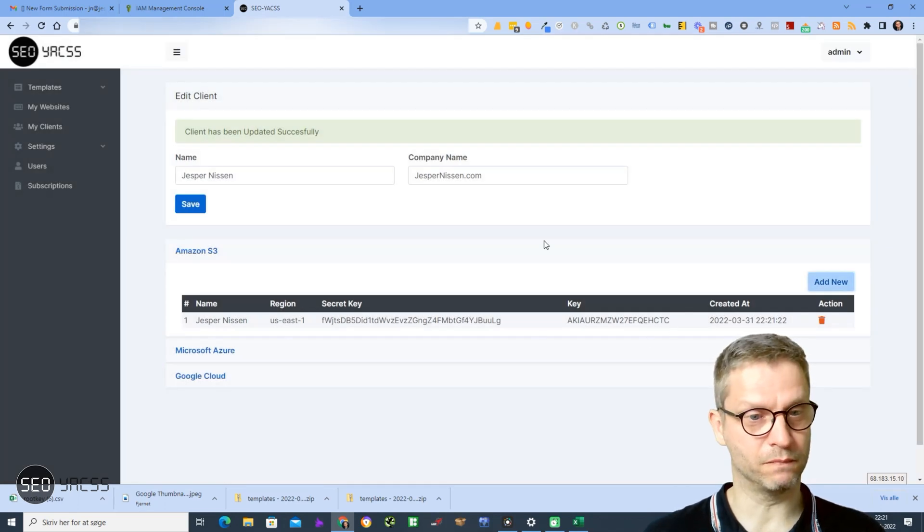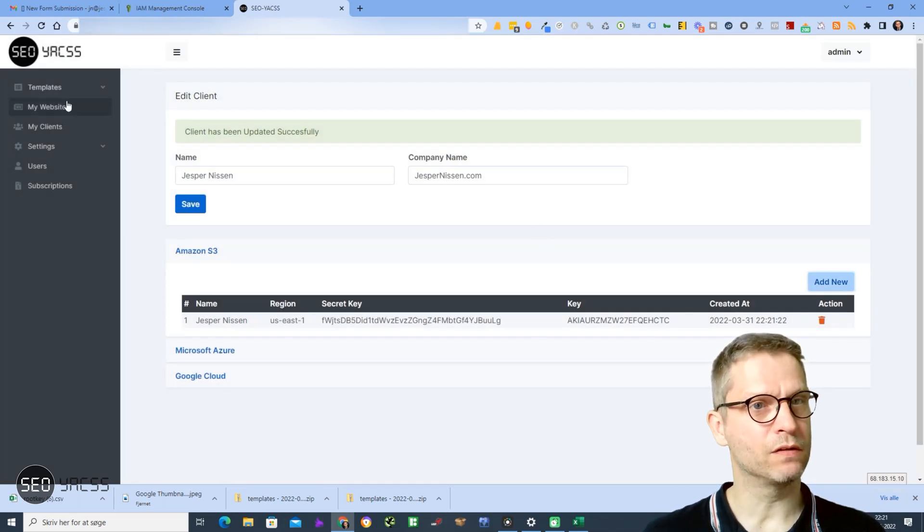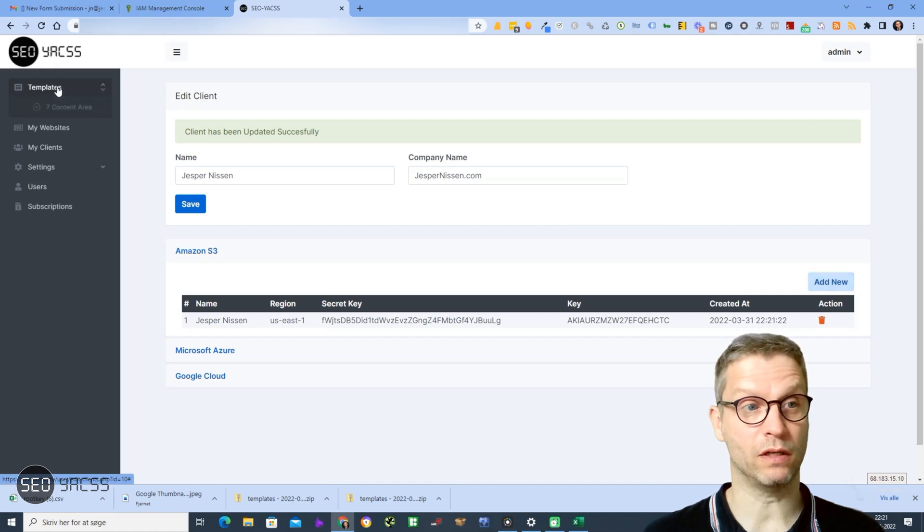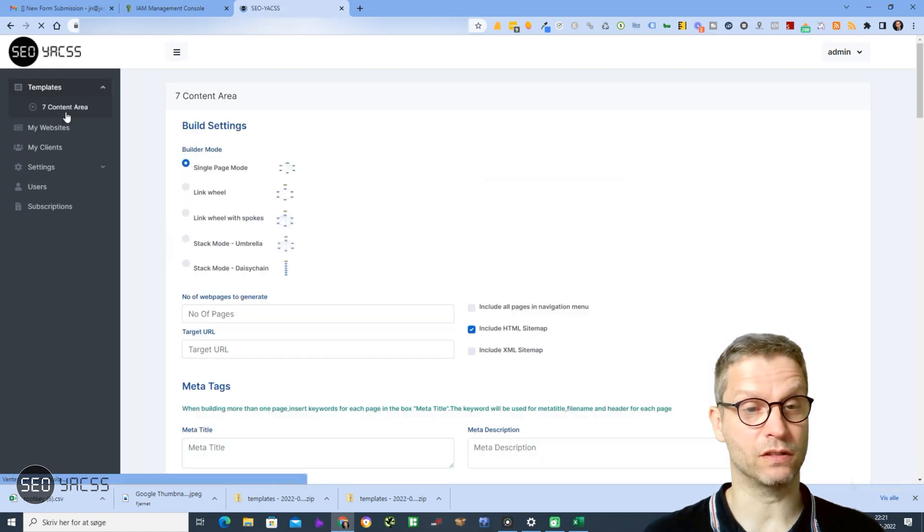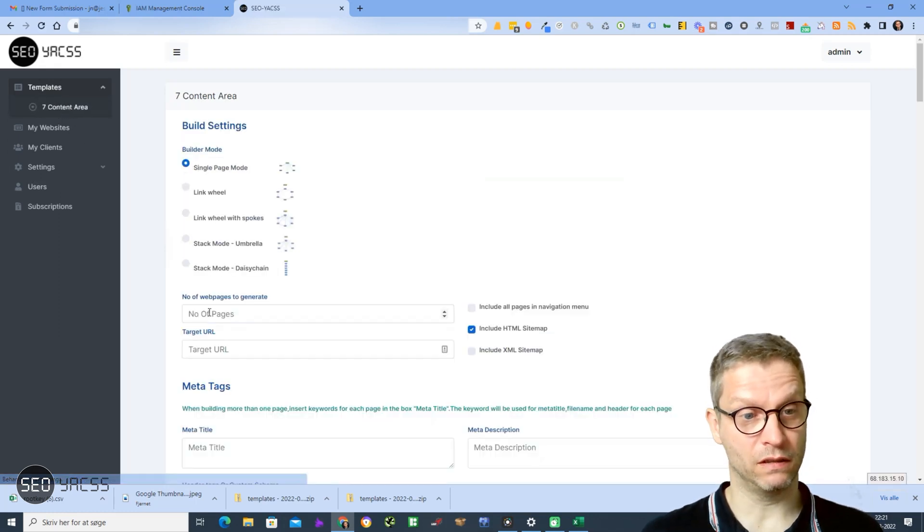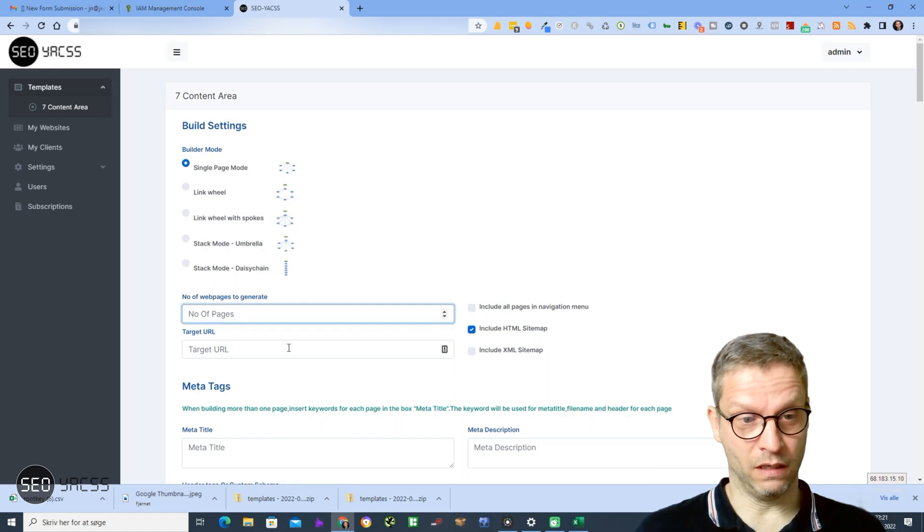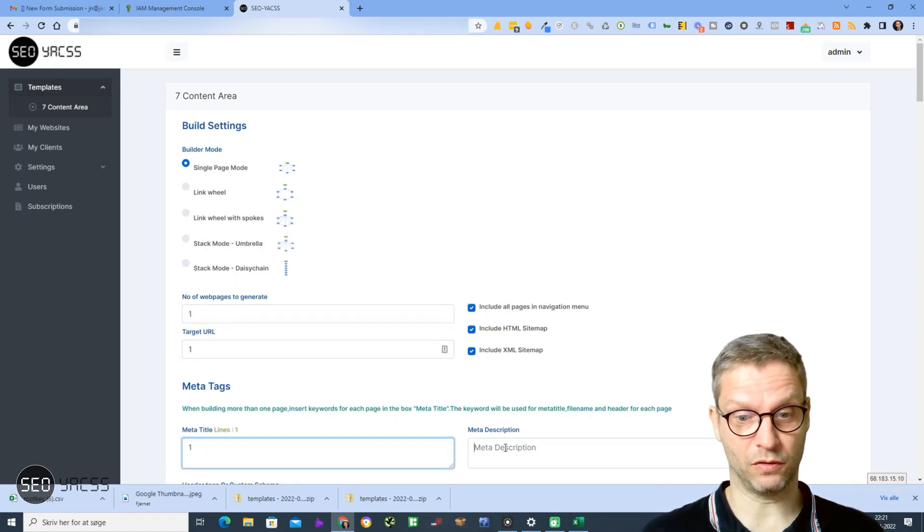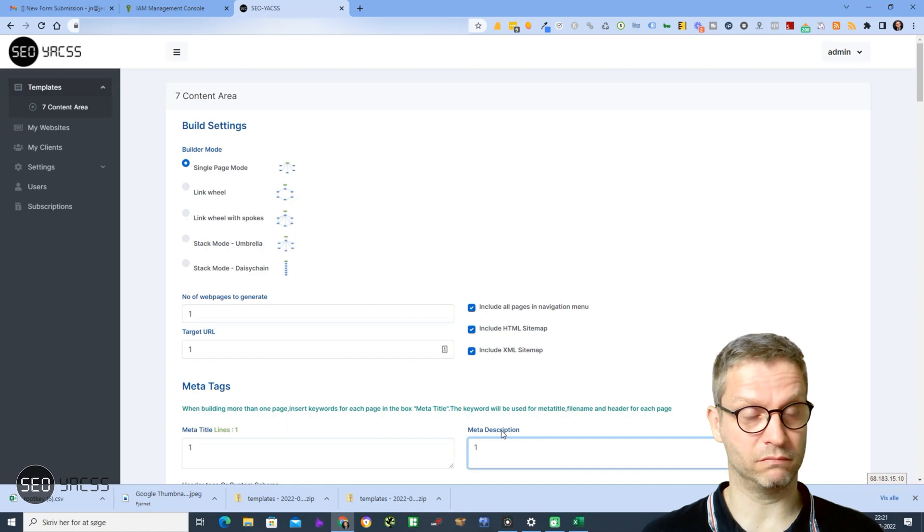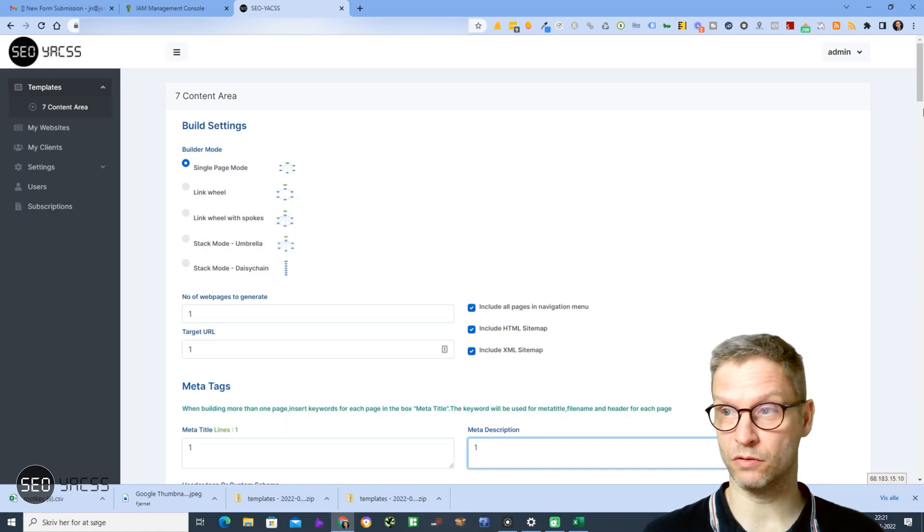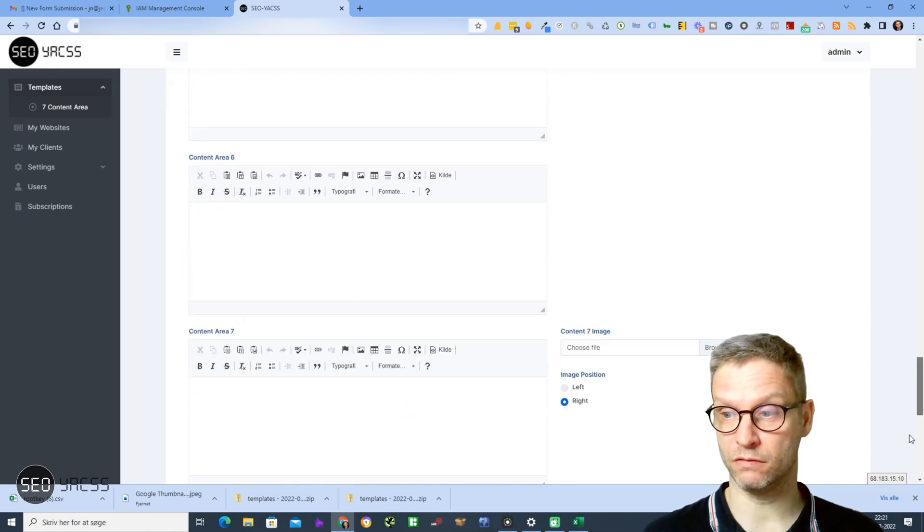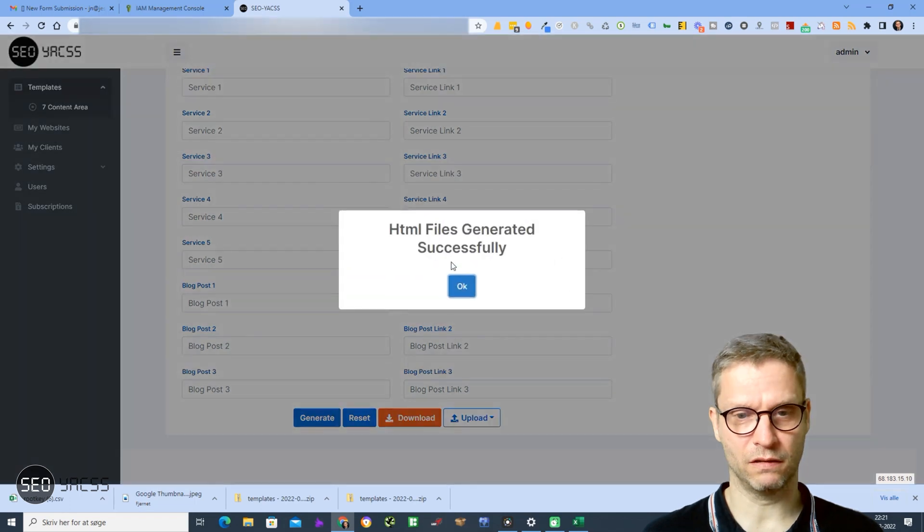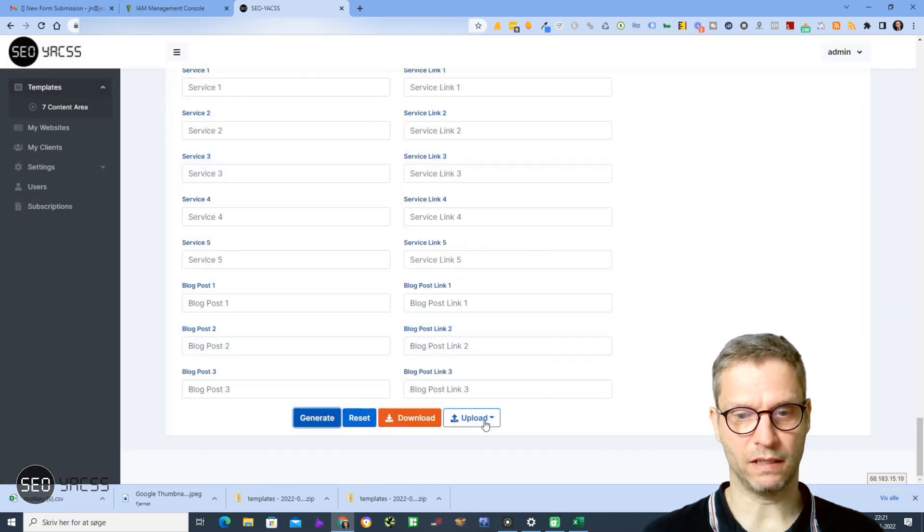So let me just test if it works. I'll click on Templates, Seven Content Area. I'll just enter dummy content because it's just a test. I will scroll down and click Generate.